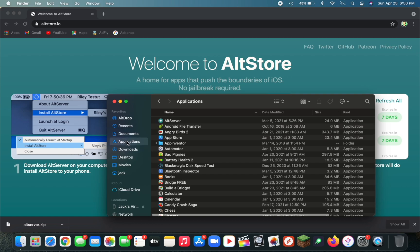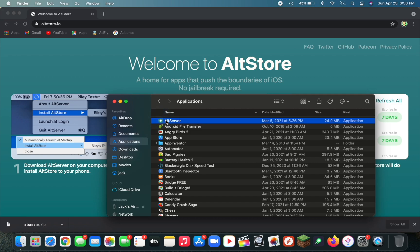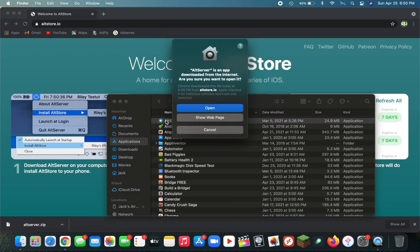Now go to your Applications folder and double-click on AltServer. It's going to say AltServer is an app downloaded from the Internet. Are you sure you want to open it? Click on Open.